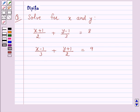We can solve these equations by any algebraic method — either by substitution method, elimination method, or by cross multiplication method. So let us solve these equations by elimination method. Let us start the solution.